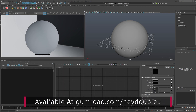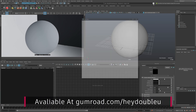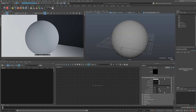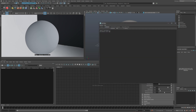This script takes a folder of texture maps and creates a shading network from them. When you first install the script into your scripts folder, you want to run a command to load it, and the first time you do this it should create a shelf button on your current shelf, which includes the import command as well as the start command for the script.